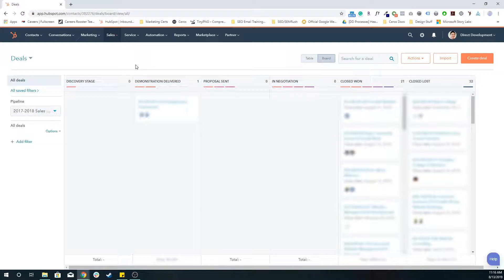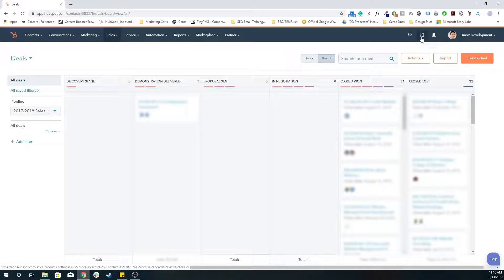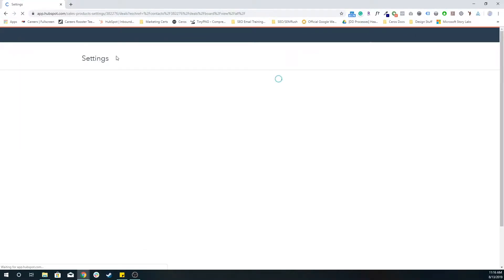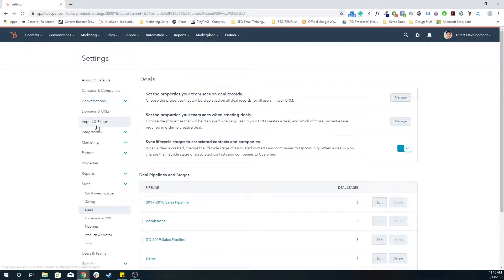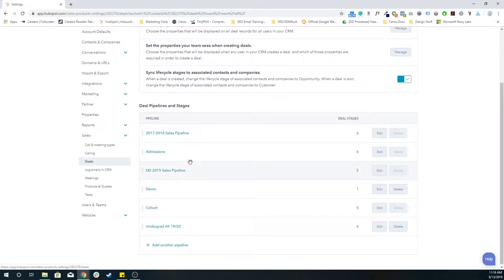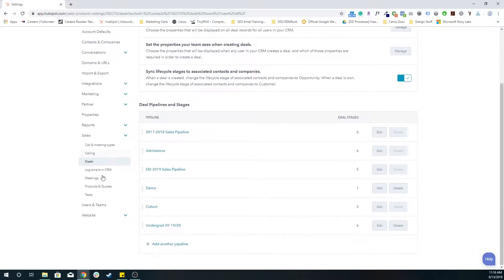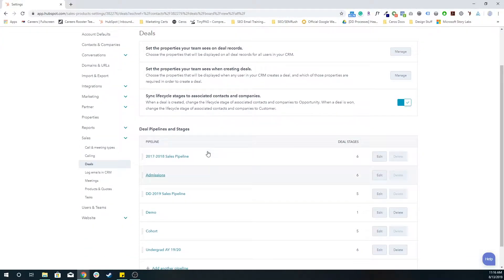So in order to create a deals pipeline, I want to go to our portal settings in the top right, which is this gear icon. I want to go to sales and deals. And because I was already in the sales pipeline, it kind of brought me here, which is very nice of HubSpot.